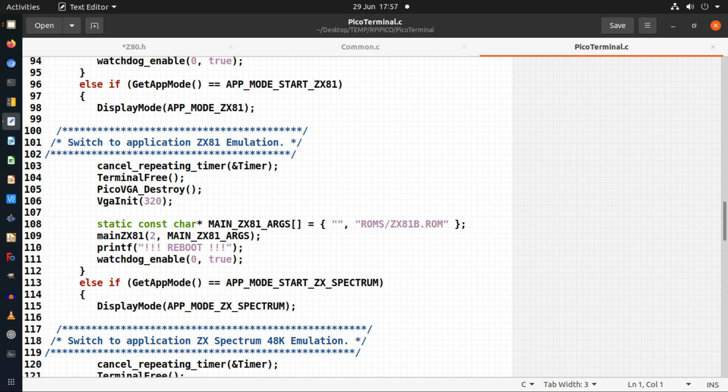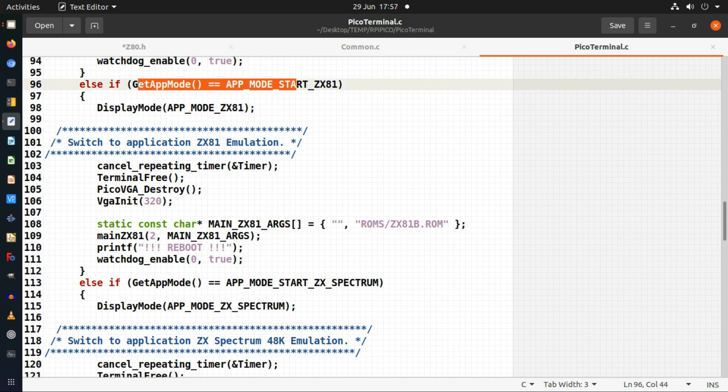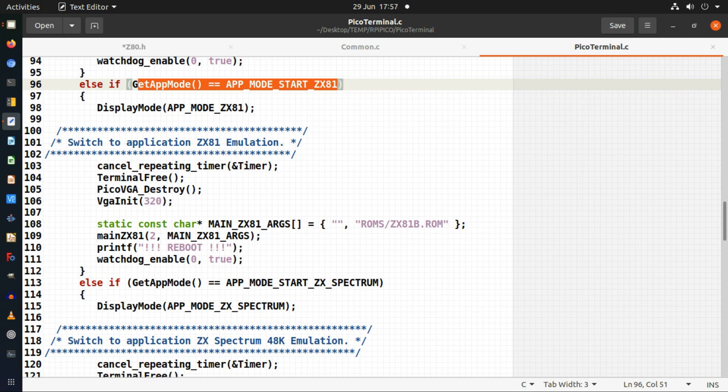This is in my application how I start up one of my emulators. This is the ZX81 emulator, so there's a part of my code which has decided to change into the application mode for ZX81. I'm just finding that out here.